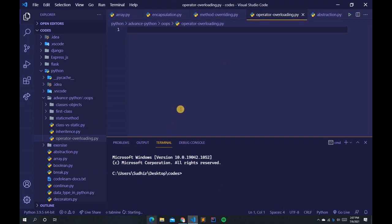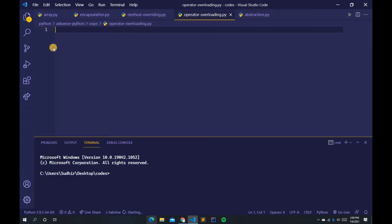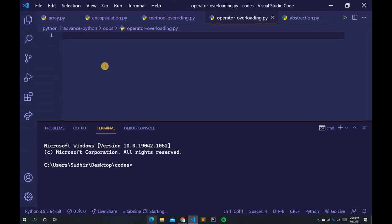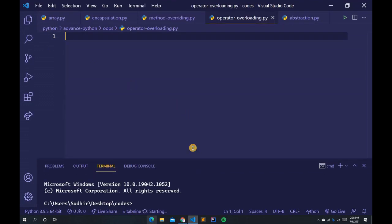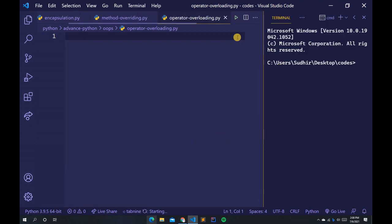This theme is called Shade of Purple. Let me close the Explorer and zoom in, and move the terminal to the right. Now let's discuss operator overloading.